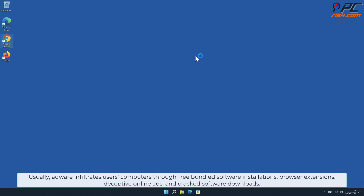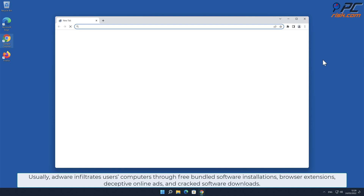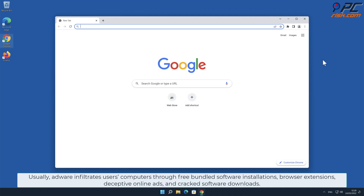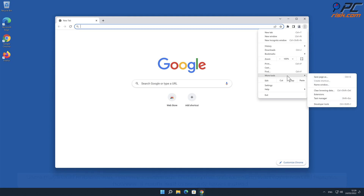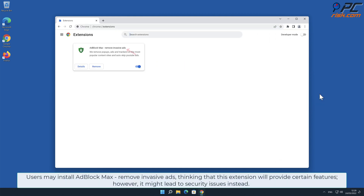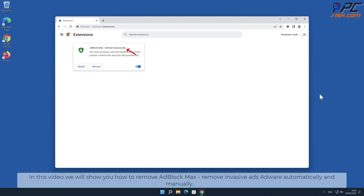Usually, adware infiltrates users' computers through free bundled software installations, browser extensions, deceptive online ads, and cracked software downloads. Users may install AdBlock Max Remove Invasive Ads thinking that this extension will provide certain features, however it might lead to security issues instead. In this video we will show you how to remove Ad Block Max Remove Invasive Ads adware automatically and manually.